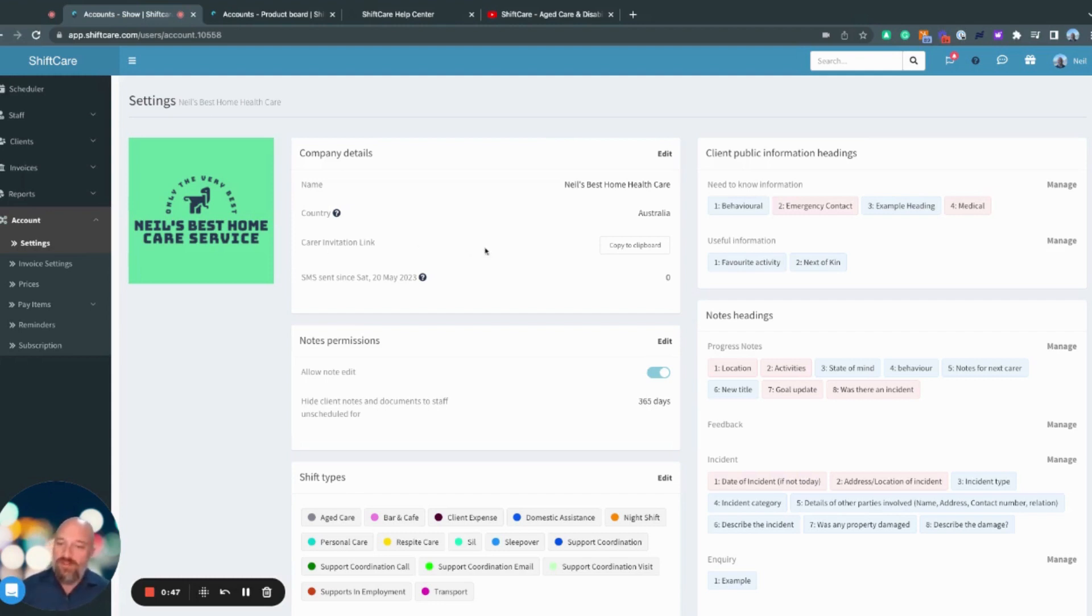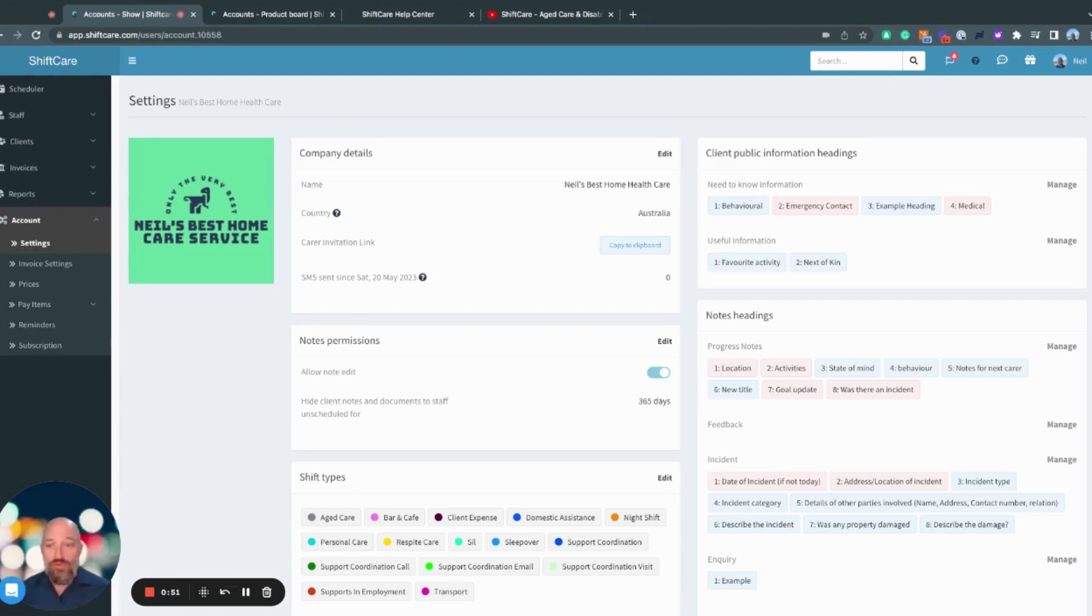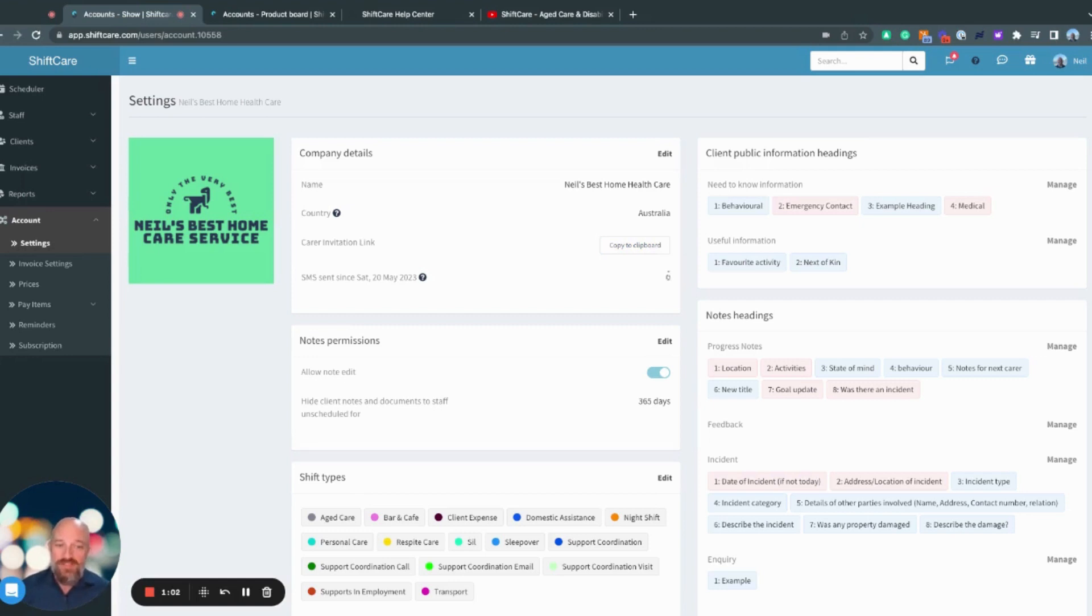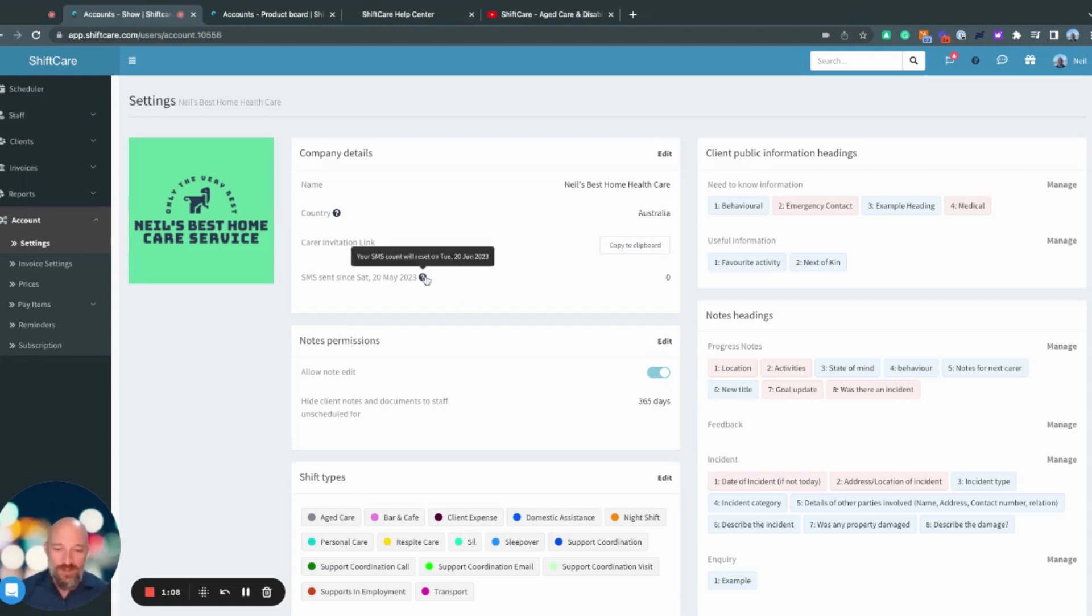Down here we have the carer invitation link. If you send that out to your new carers, they'll be able to sign up and create a profile with ShiftCare as well as be able to download the ShiftCare app. Down here, we have an SMS counter to let you know how many SMSs have been sent since your billing cycle.